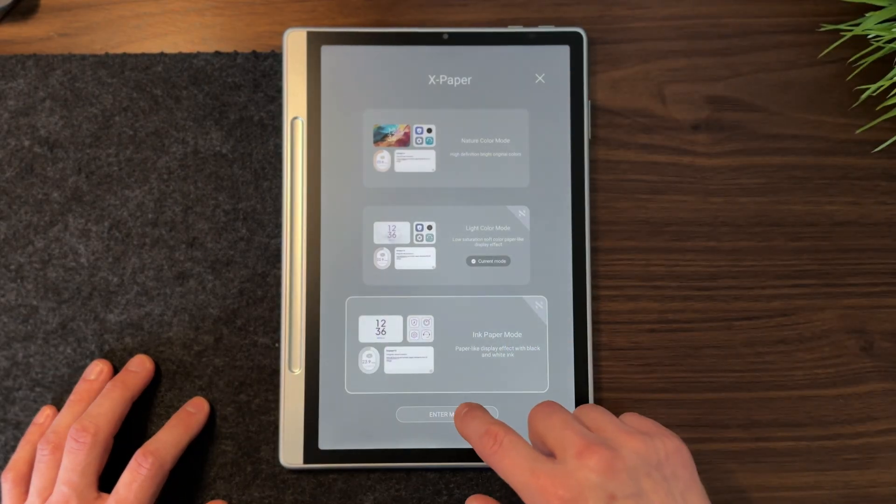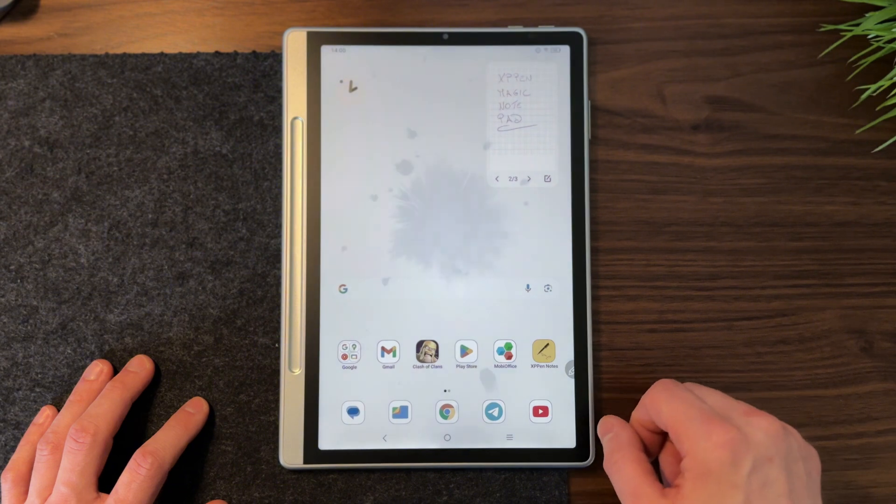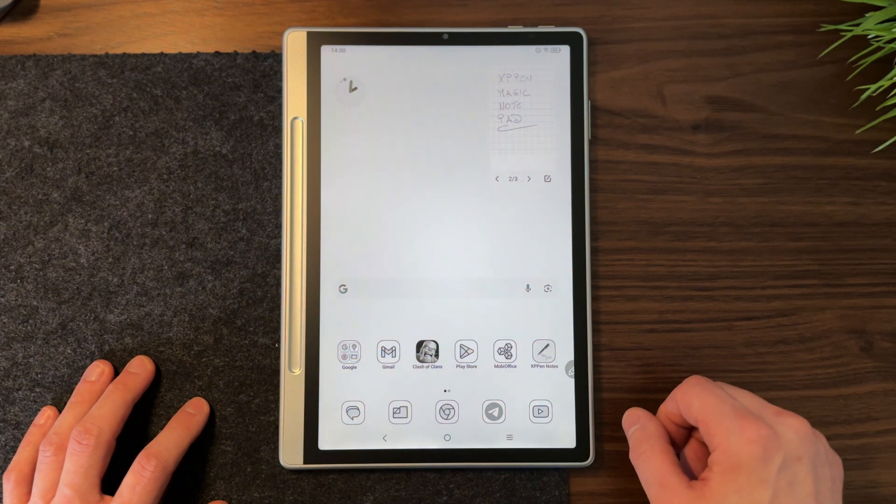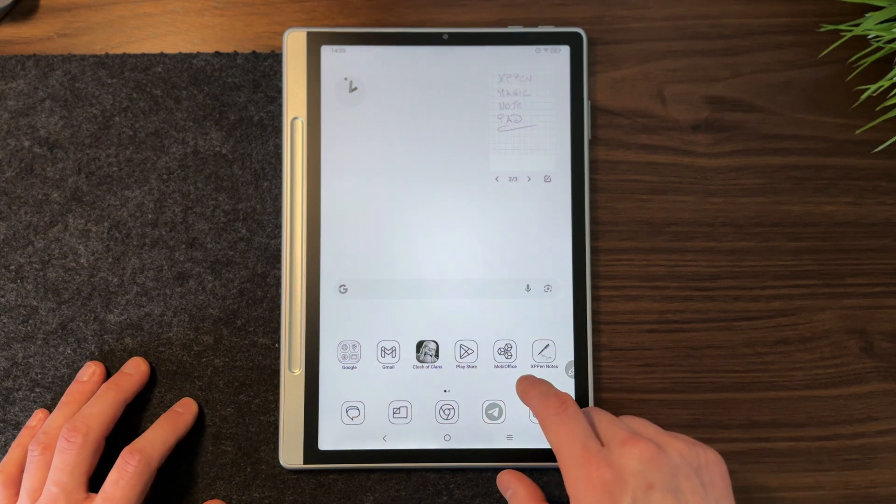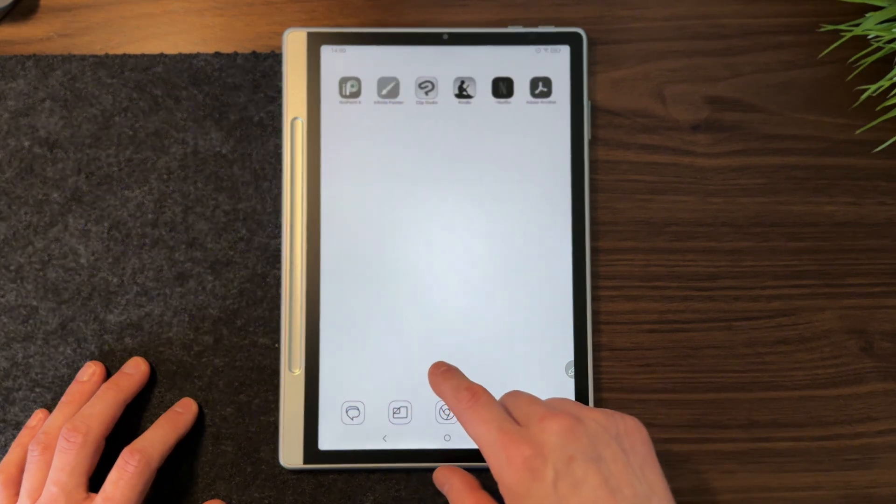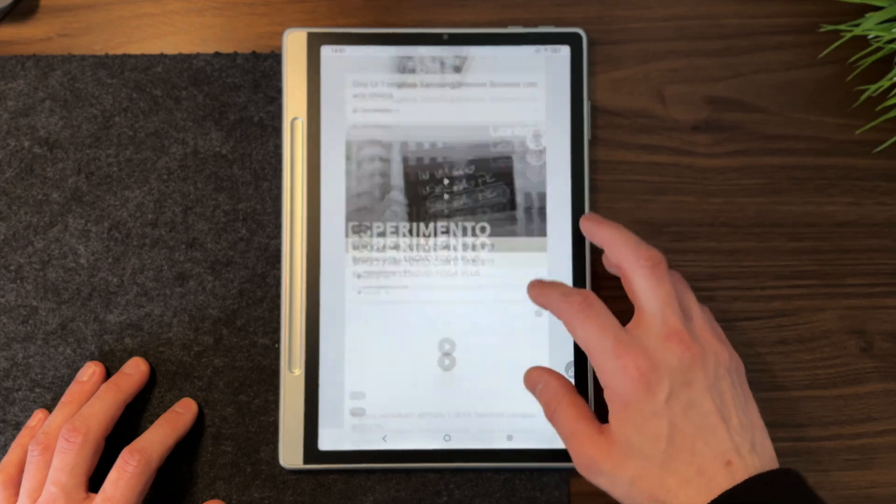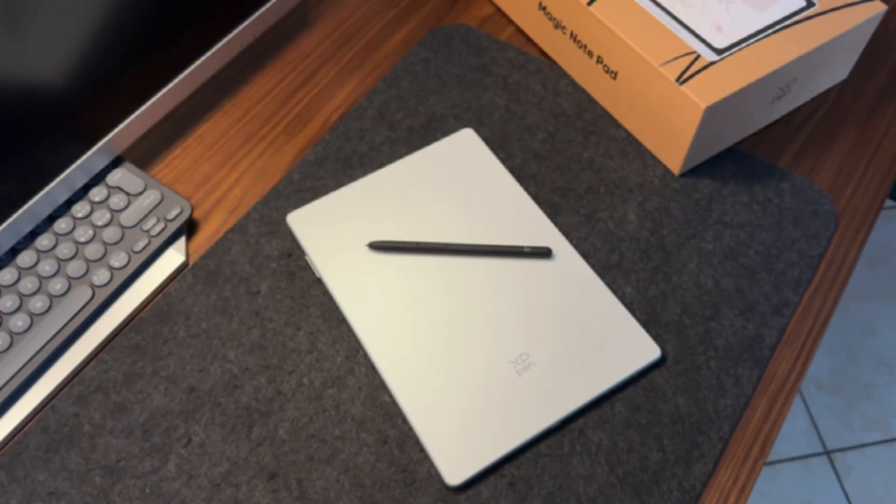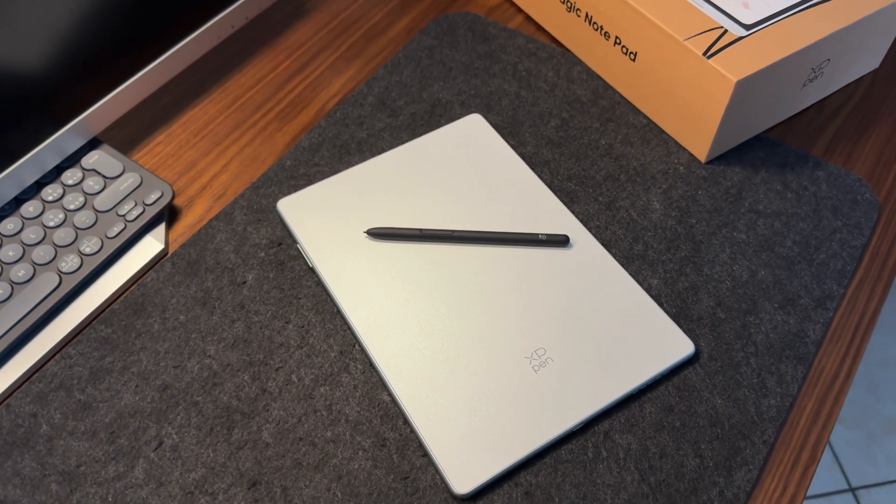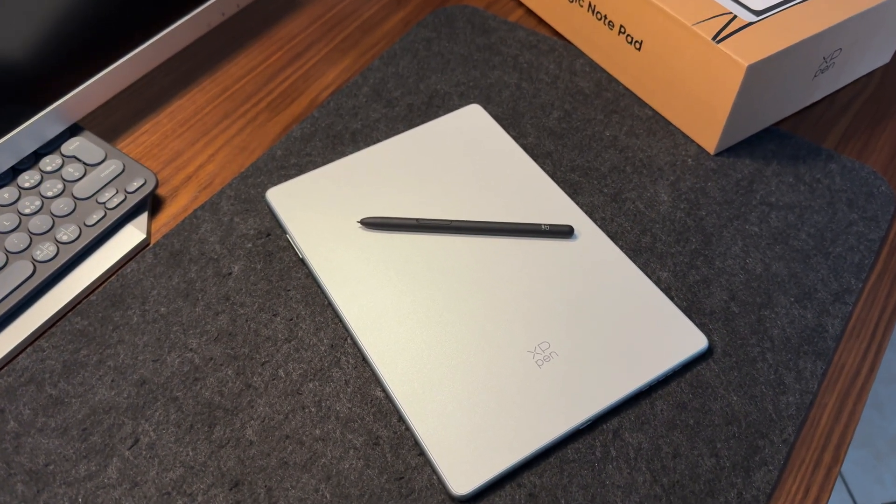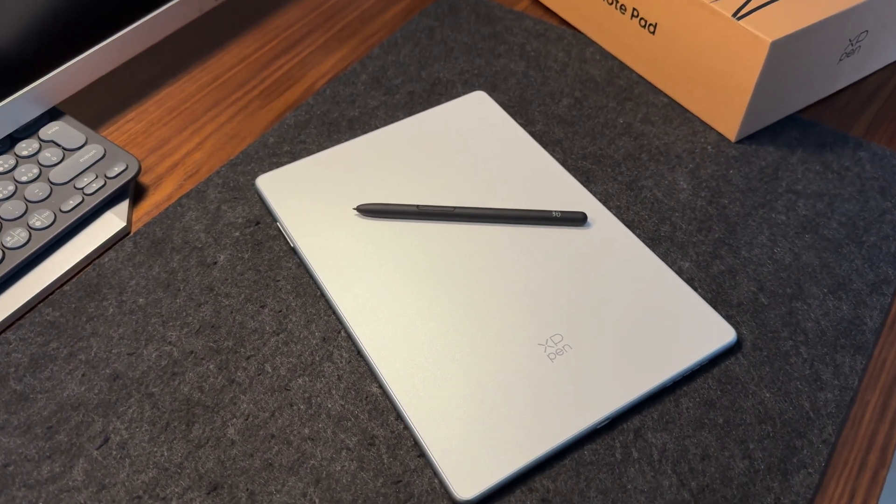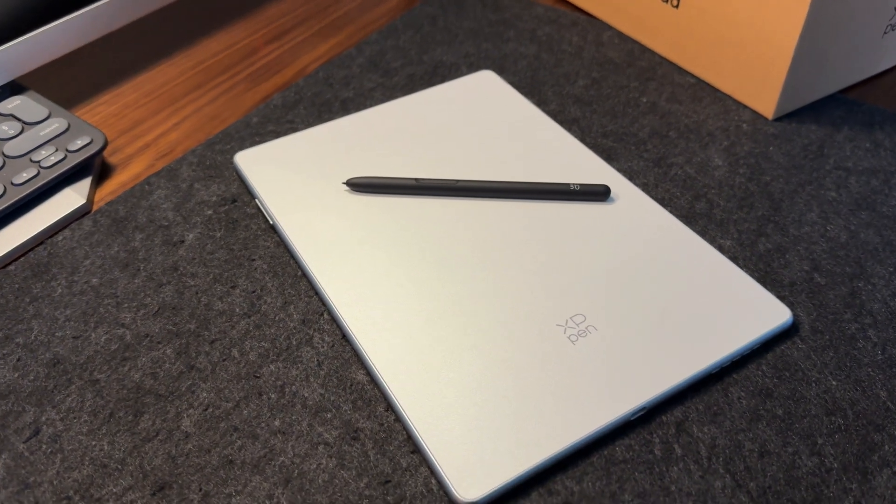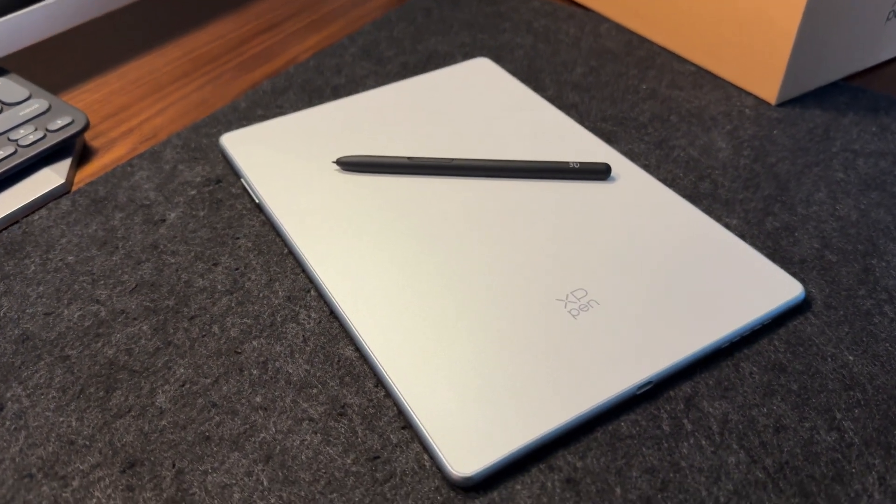But the unique features of this device don't stop there. Included in the package, at a price I'll reveal later, is a stylus. Not just any digital pen, but a real powerhouse of technology. It boasts a whopping 16,000 levels of ultra-sensitive pressure, meaning every stroke responds with incredible precision to your movements.